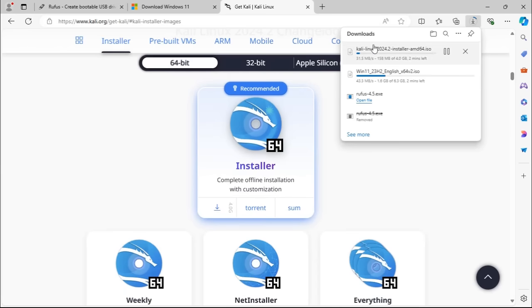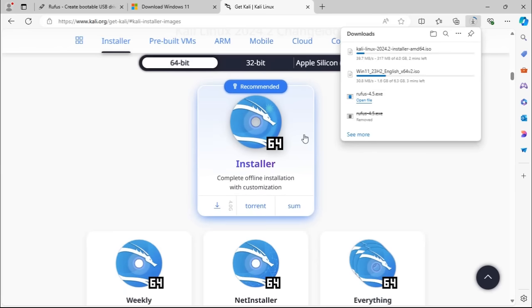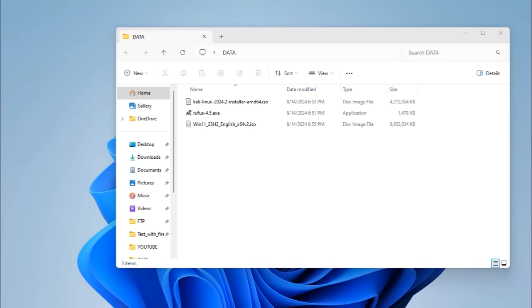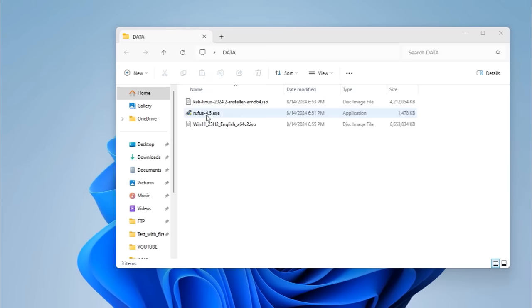Once all the downloads are completed, we'll go ahead and open up Rufus to make the bootable USB drives.